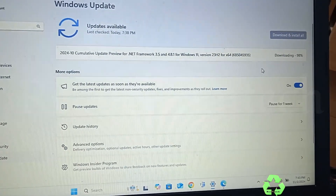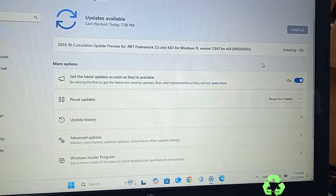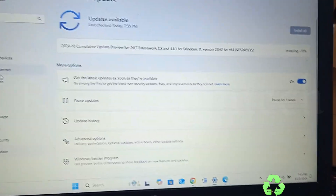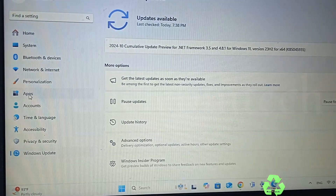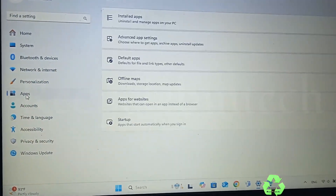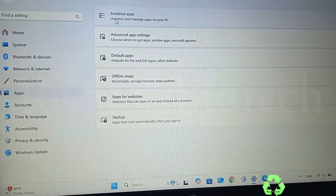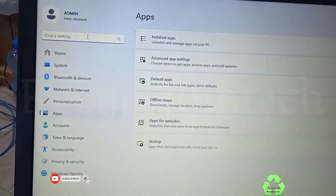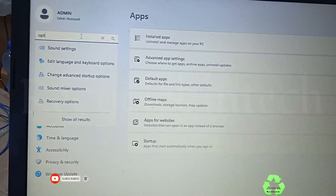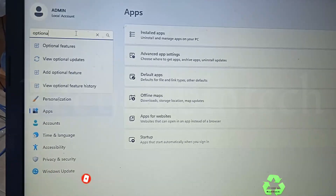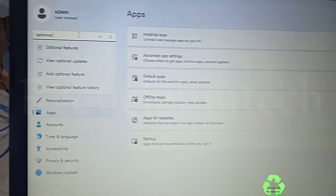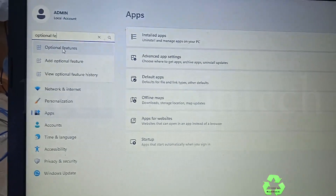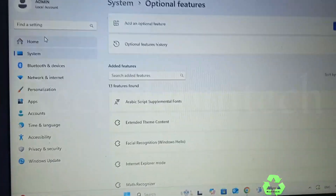If it's still not working, we go for another option. In Settings, we go to Apps. In Apps, you can type 'optional' — O-P-T-I-O-N-A-L — and 'Optional Features' will automatically appear. Just click on Optional Features.